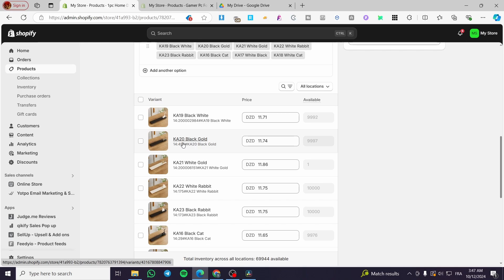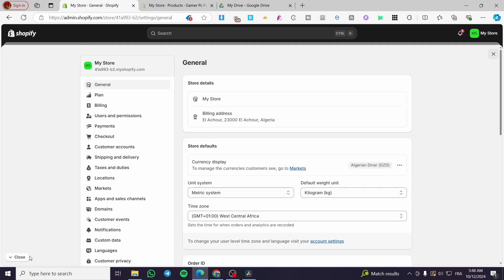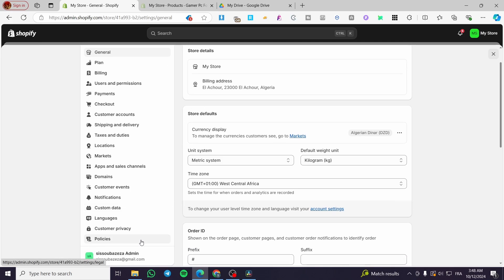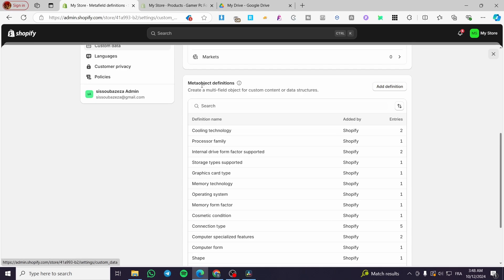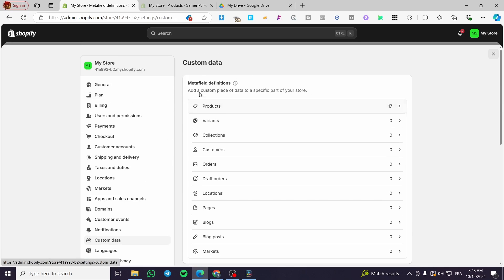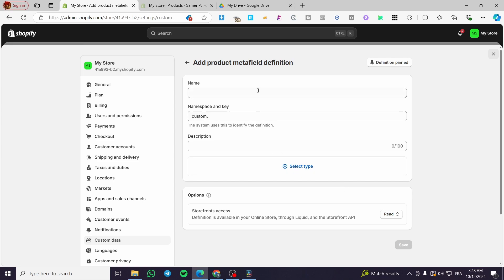To do that, go to Settings and click on Settings, then look for Custom Data and click on it. Here you can see we have meta field definitions and meta objects. We are going to select meta field definitions, then select Products. There are no meta fields created yet, so we are going to add a definition by clicking on it.